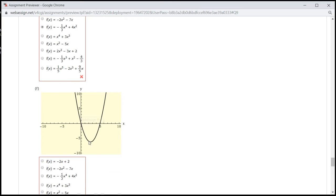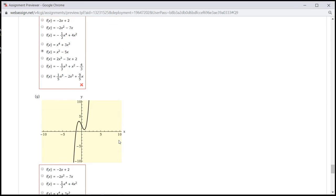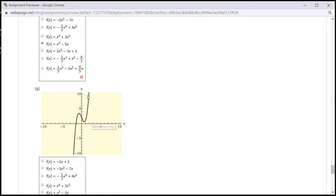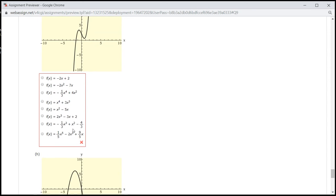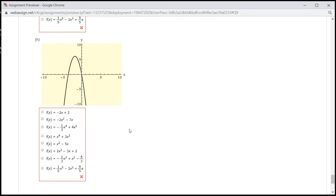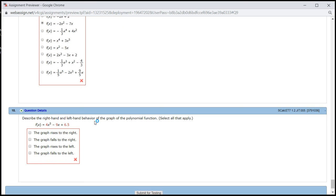This one is a parabola facing upwards, so it's going to be that one. And this one is another cubic function with a positive leading coefficient, so it's going to be this one. This one is a parabola facing down, so it's going to be that one.